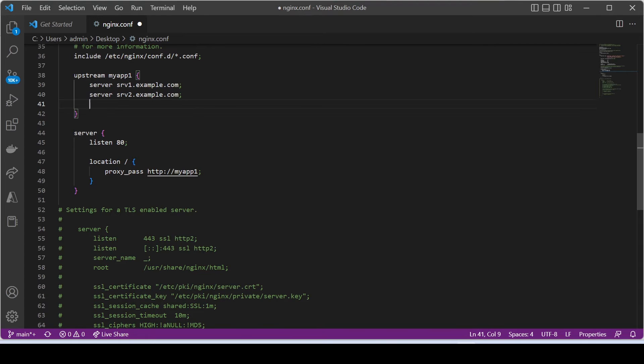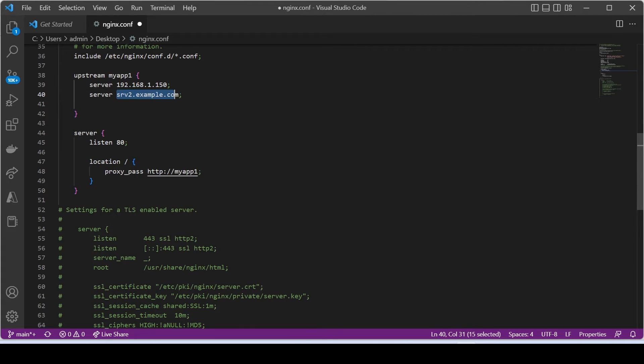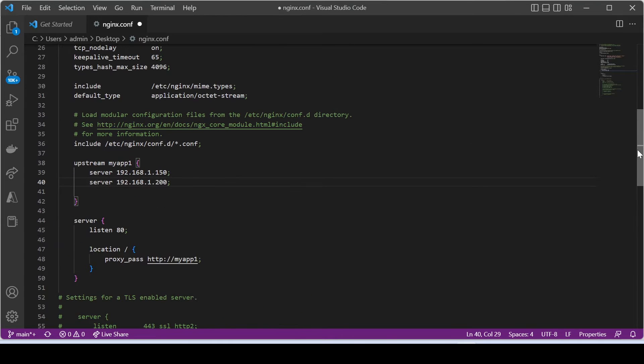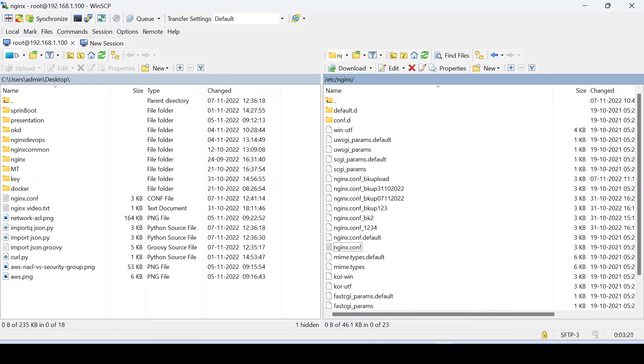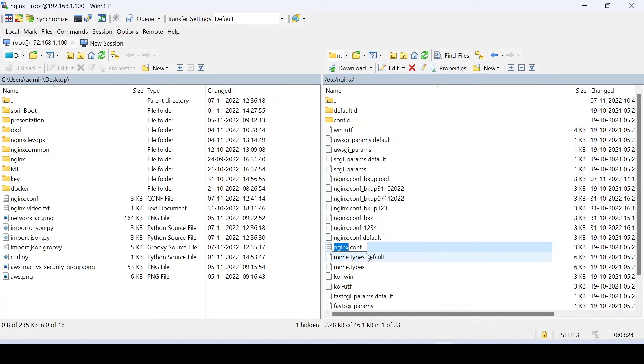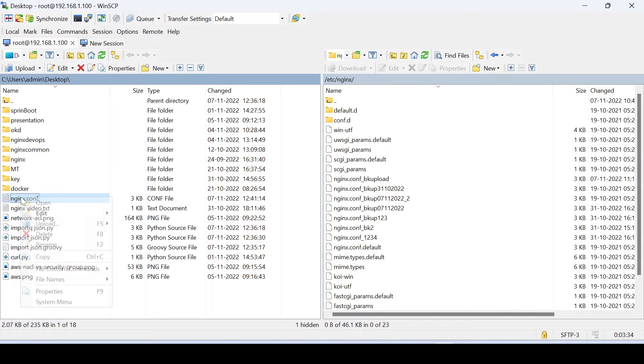Just edit upstream server group, and add our backend server IP addresses. Next, replace configuration file with our edited one. Take a backup of existing configuration file, this is a good practice. Upload the edited file.